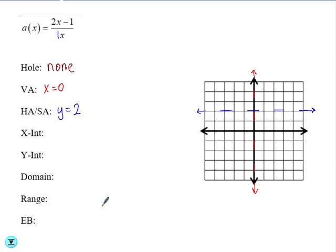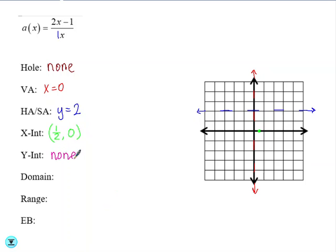To find the x-intercept, we set the numerator equal to 0 and solve, giving us x-intercept of (1/2, 0). To find the y-intercept, you plug in 0 for x. Since our denominator is just x, we end up dividing by 0, which means there is no y-intercept.